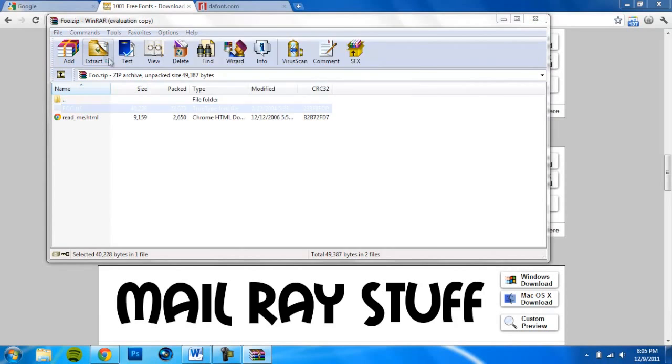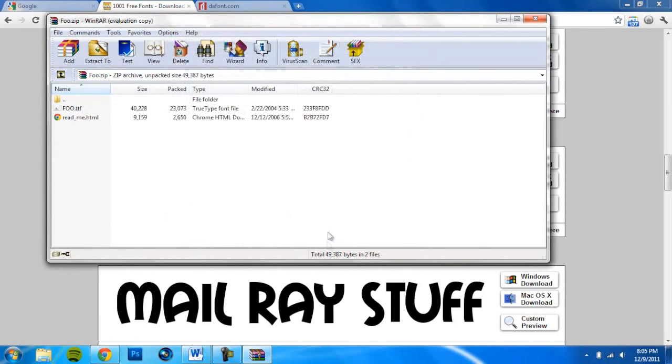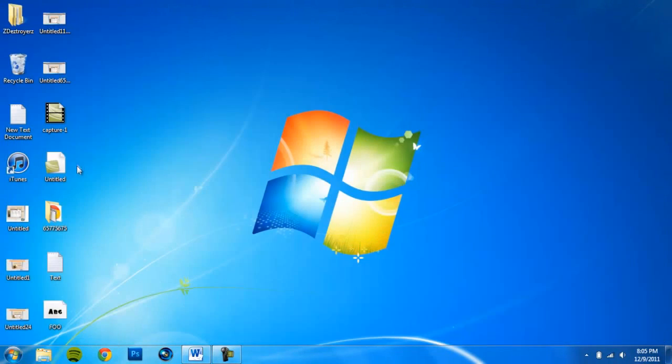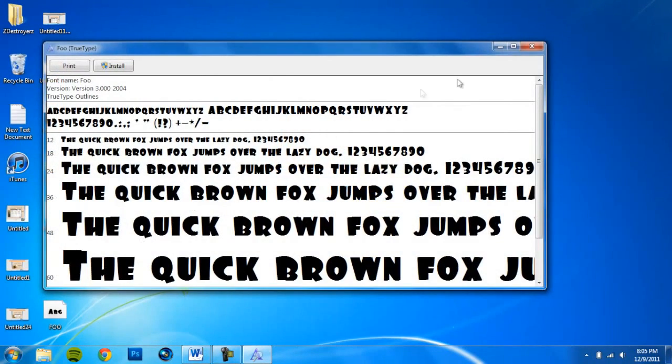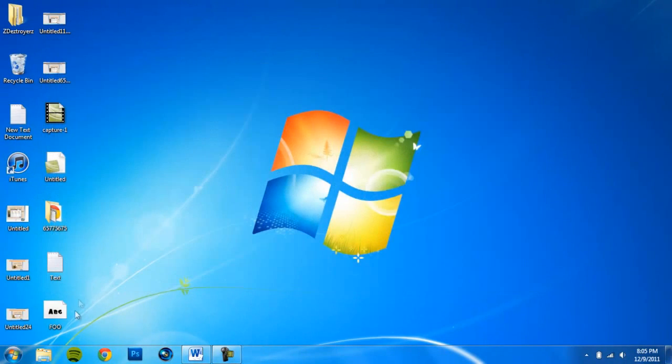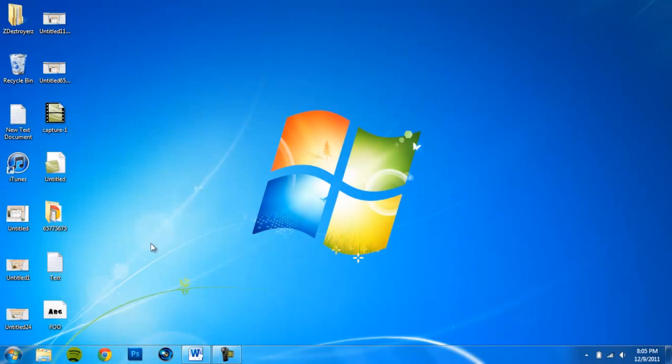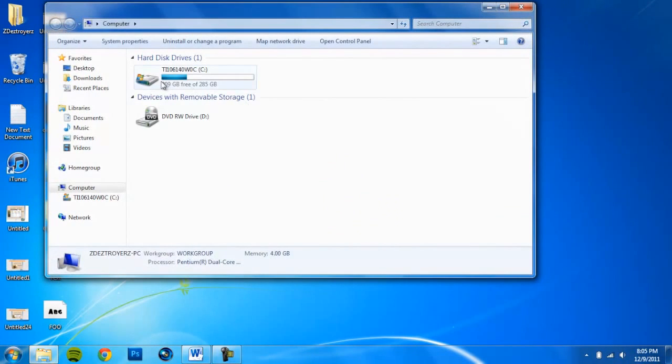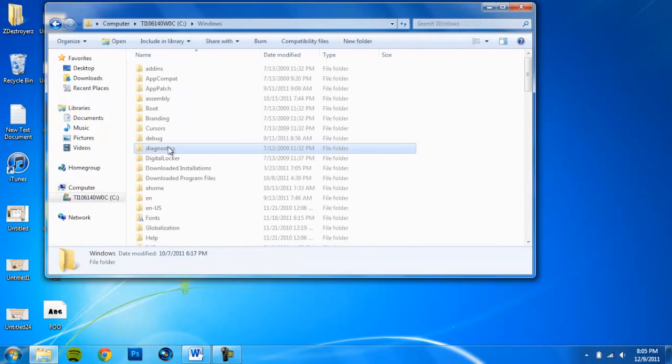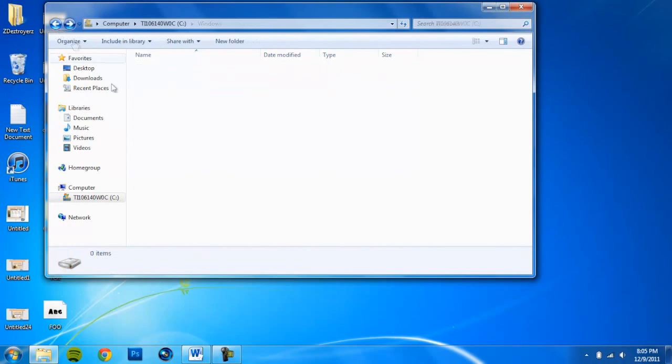Extract it wherever you want. I'm just gonna put it on desktop. After you've done that, it should appear on the desktop. So what you do now is go to Computer, your hard drive, Windows, and then go to Fonts.